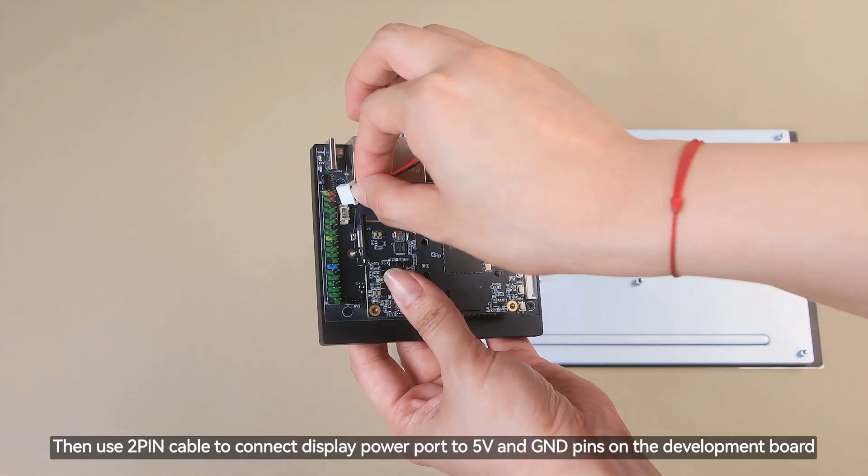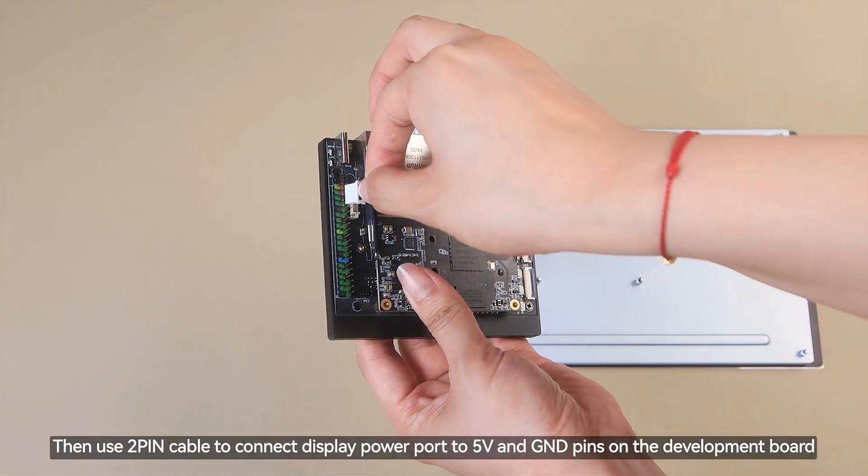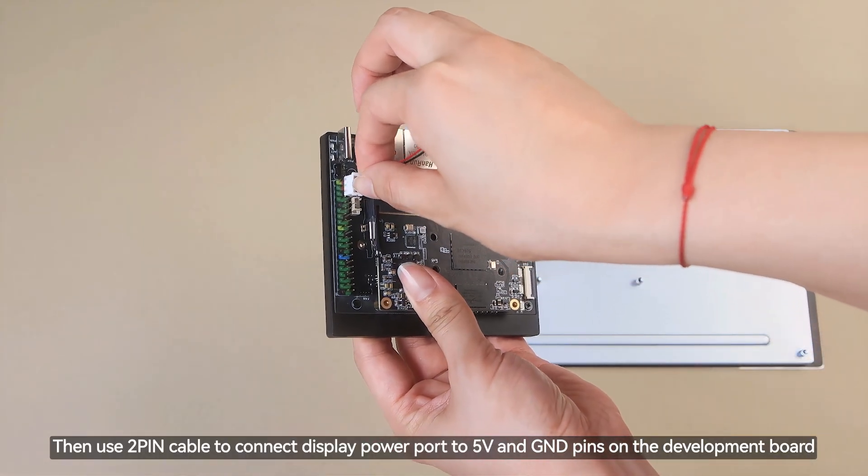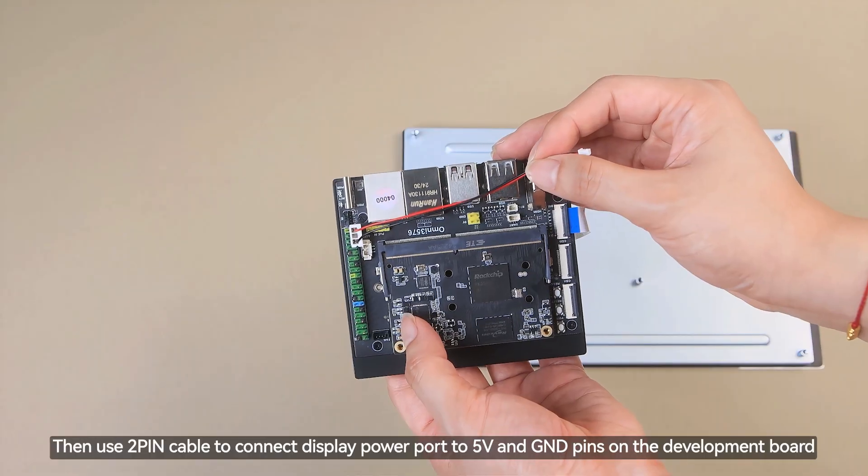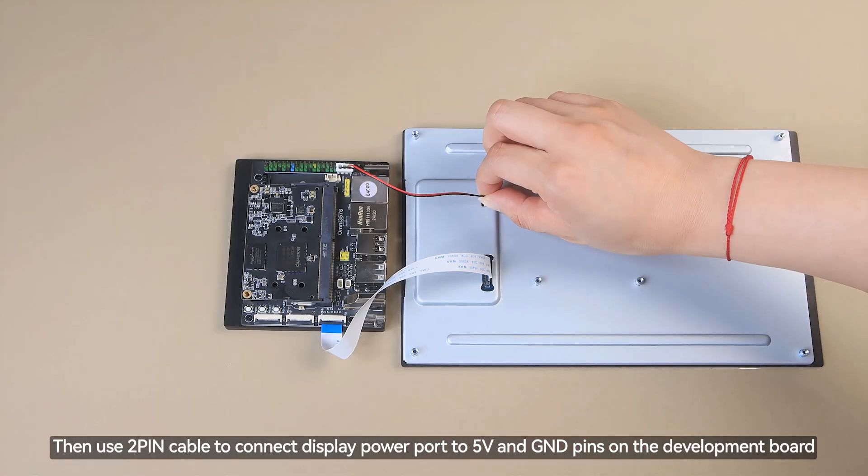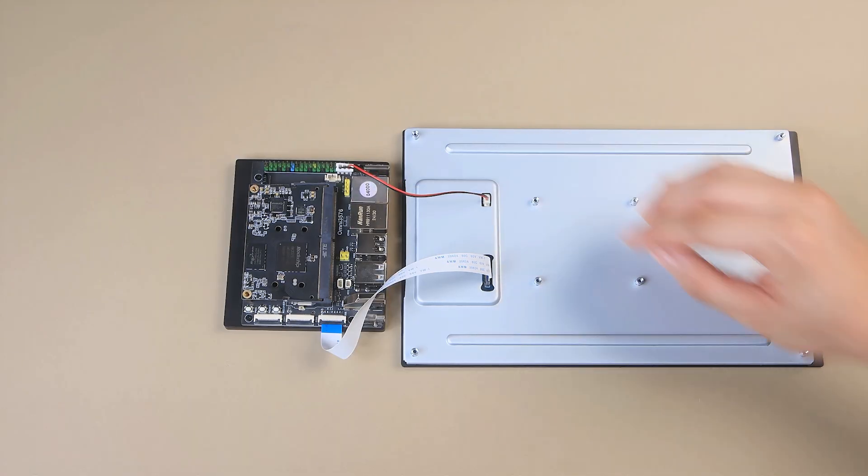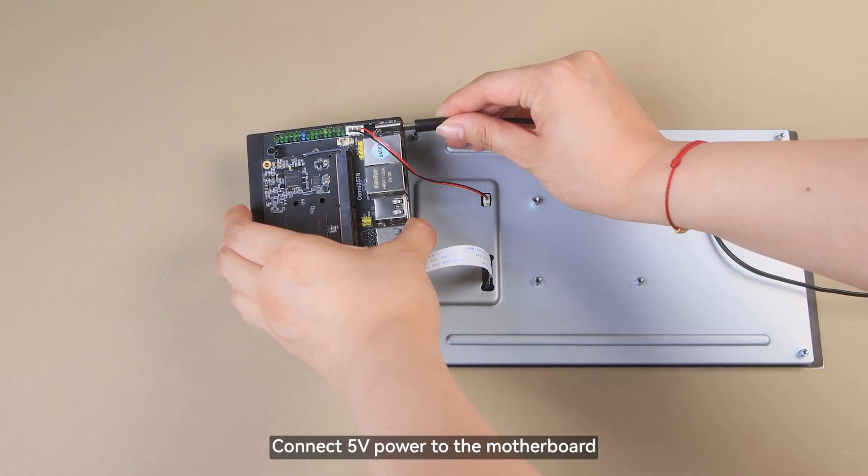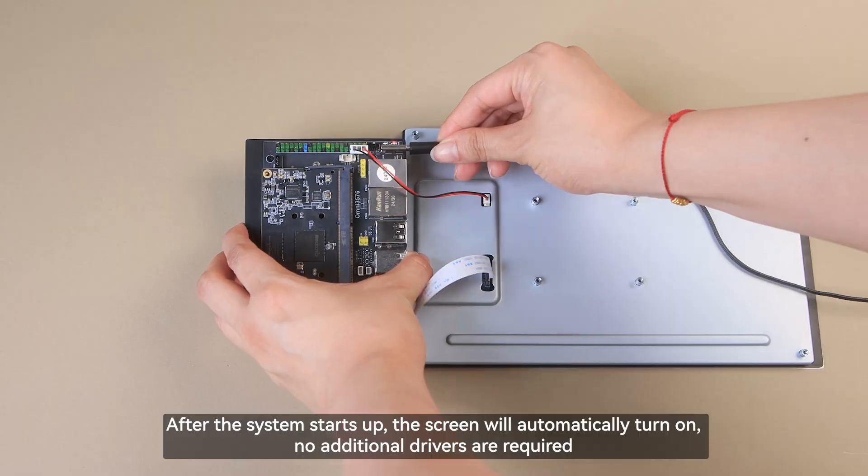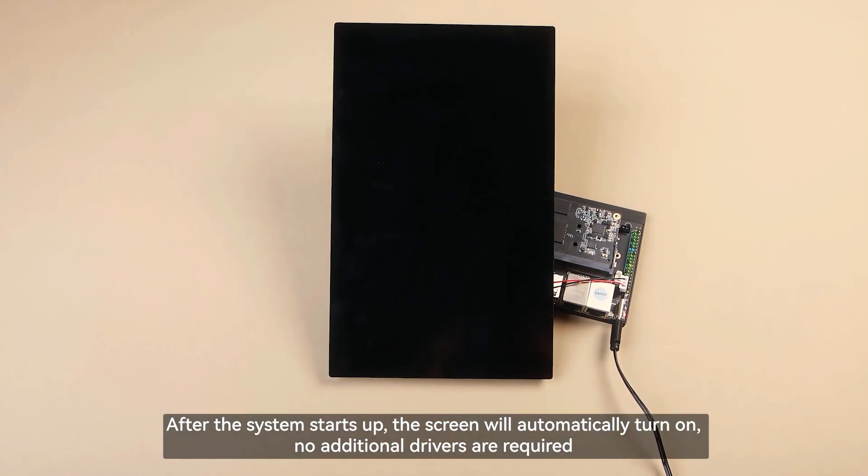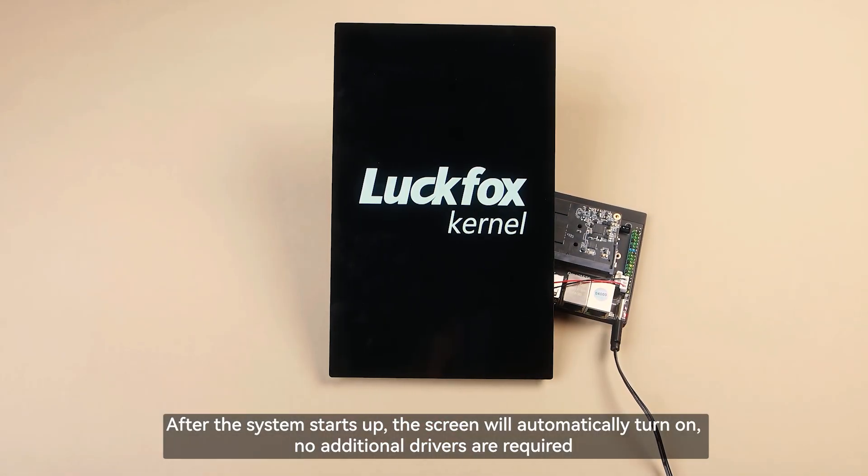Then use 2-pin cable to connect display power port to 5V and GND pins on the development board. Connect 5V power to the motherboard. After the system starts up, the screen will automatically turn on. No additional drivers are required.